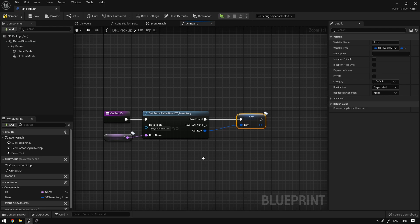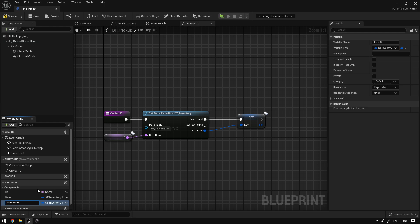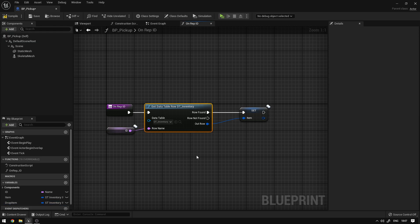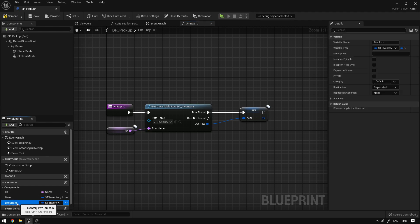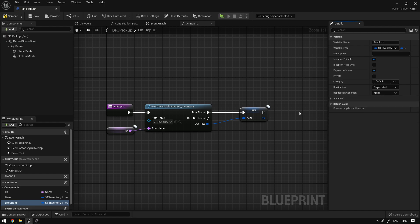We're going to right-click the Item variable, duplicate it, and call it Drop Item. The reason for this is because we might get the item only by name from the data table, but the player might also drop the item and we need to receive those values from the player. We're going to create this variable to serve that purpose. We can set it to Instance Editable, Expose on Spawn, and then go to Advanced and set it to Advanced Display. This will make sure the item is hidden when selected in the world.